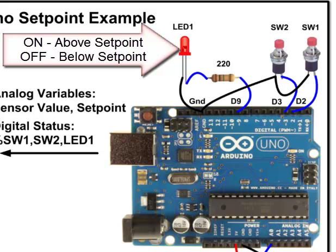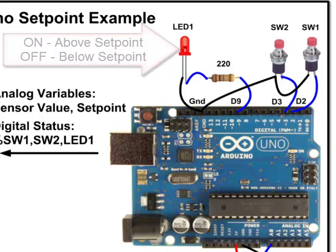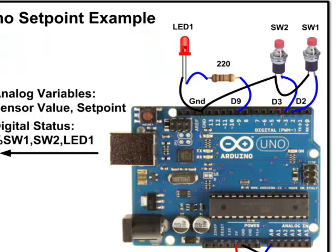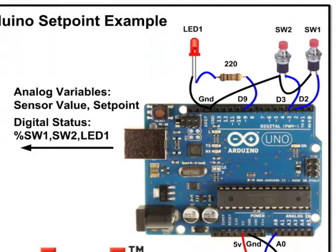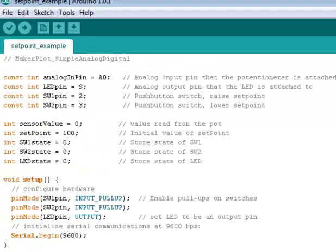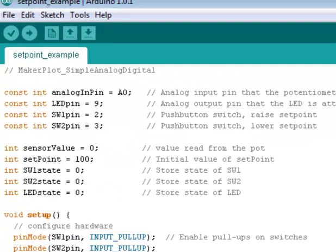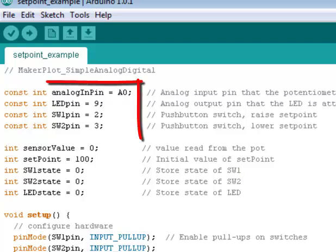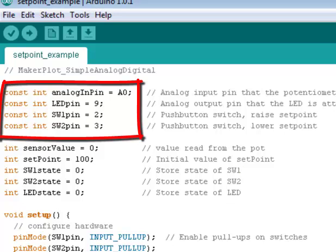So we'll see all of this when we connect up to MakerPlot. But before we do, let's take a look at the code for all of this. First, let's look at the constants. As we see here, we begin with analog in pin equal to A0. This is our analog input pin reference to the potentiometer that's attached to it.